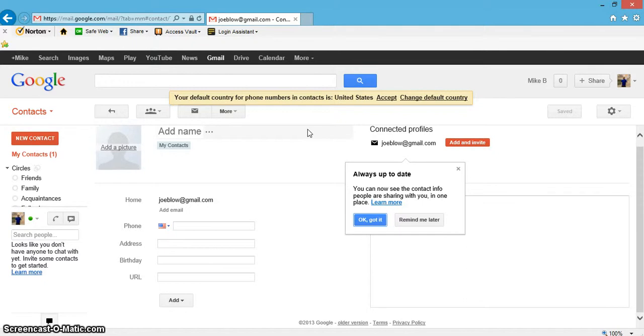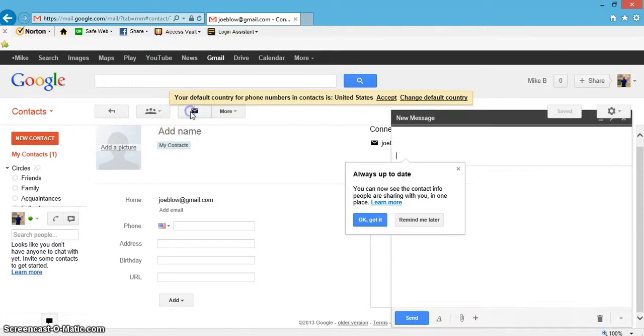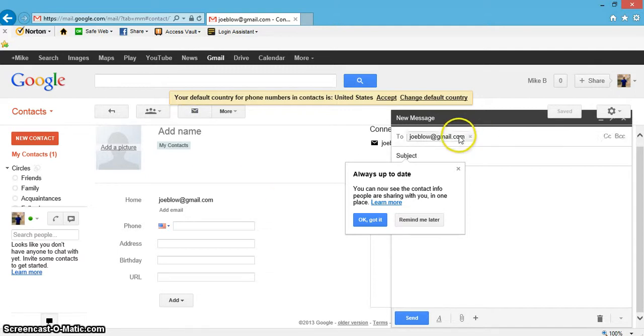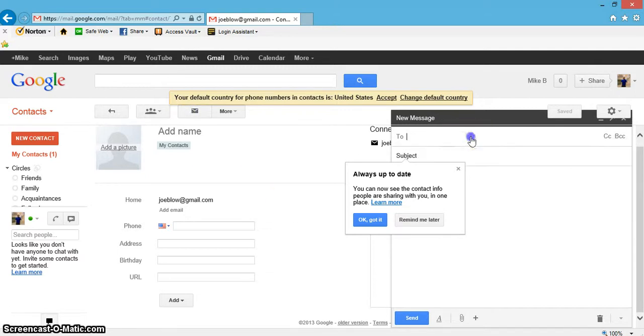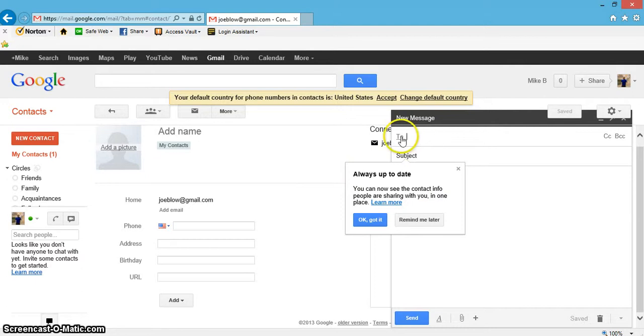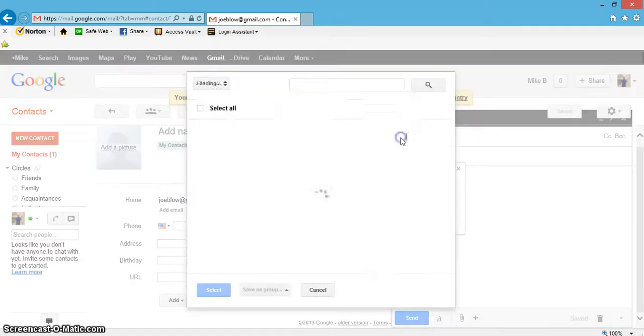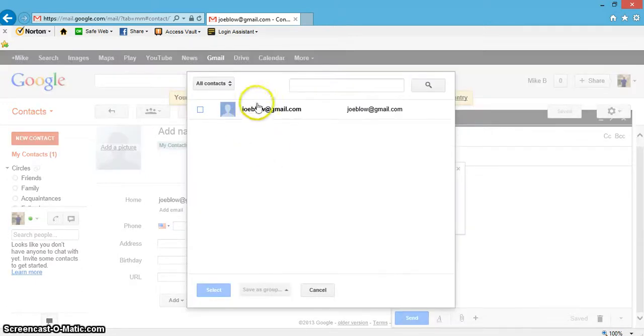So I want to show you real quick how to use this for sending an email. Just click off this real quick. You get a brand new email. Now all you got to do is hit this To button. It'll actually take you up to all the contacts.